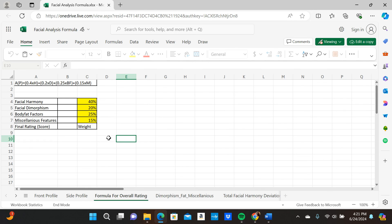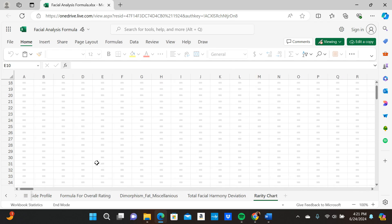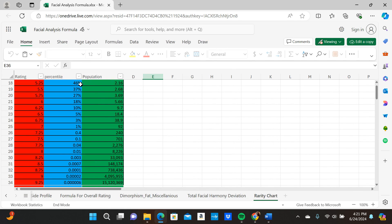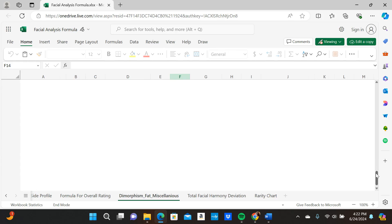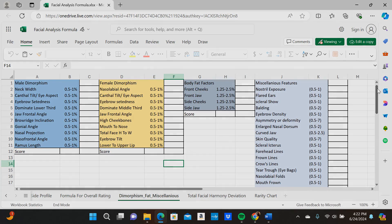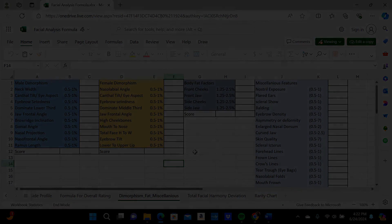Once you've done all that, go to the rarity chart — I have it available for everyone to see where they fall. If you have any trouble, make sure to DM me. That's pretty much it — peace.